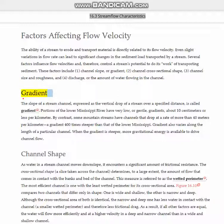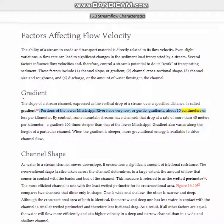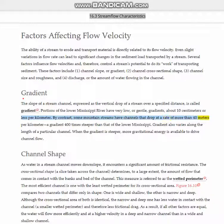Gradient. The slope of a stream channel, expressed as the vertical drop of a stream over a specified distance, is called gradient. Portions of the Lower Mississippi River have very low, or gentle, gradients — about 10 centimeters or less per kilometer. By contrast, some mountain streams have channels that drop at a rate of more than 40 meters per kilometer, a gradient 400 times steeper than that of the Lower Mississippi.